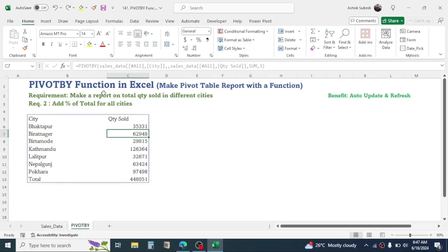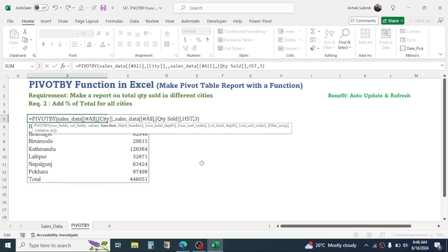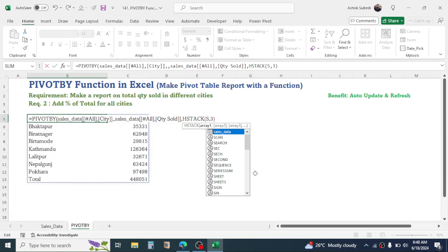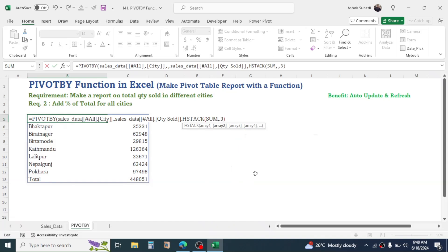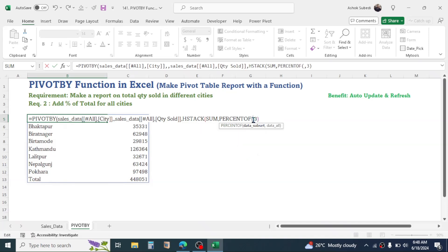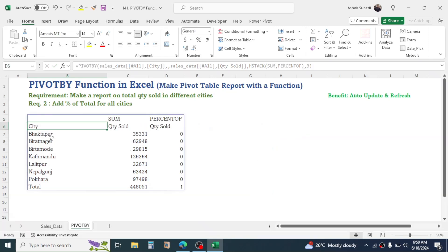Now if you want to include the percentage of total beside the quantity sold, double-click on the formula and go to the function argument. Remove the SUM function and replace it with the HSTACK function. Open the bracket; in array one of HSTACK use the SUM function, give a comma, then in array two of HSTACK use the PERCENTOF function — double-click to select it. A bracket will open automatically, so remove the opening bracket, type the closing bracket, then press Enter.